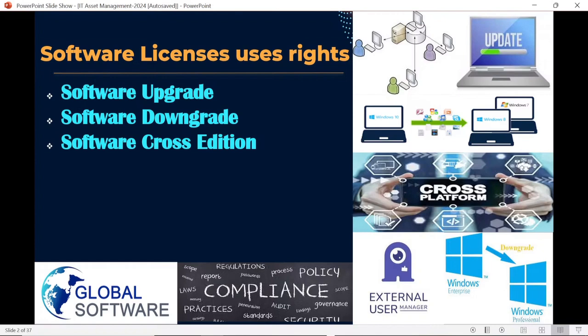Cross edition right refers to moving from one edition to another. For example, moving from professional edition to enterprise, or from standard to professional, is possible by paying some additional cost. Editions can be upgraded or downgraded following the rules and terms set by the publisher. Depending on your need and level of business, you can cross-grade or downgrade your edition. Simply put, cross edition right is the right to move from one edition to another.